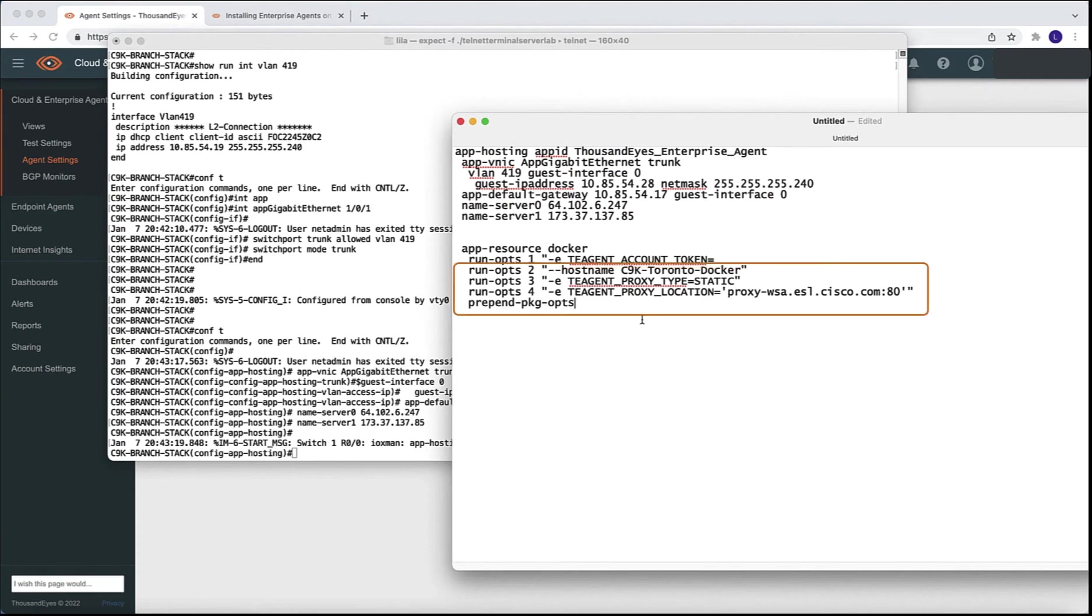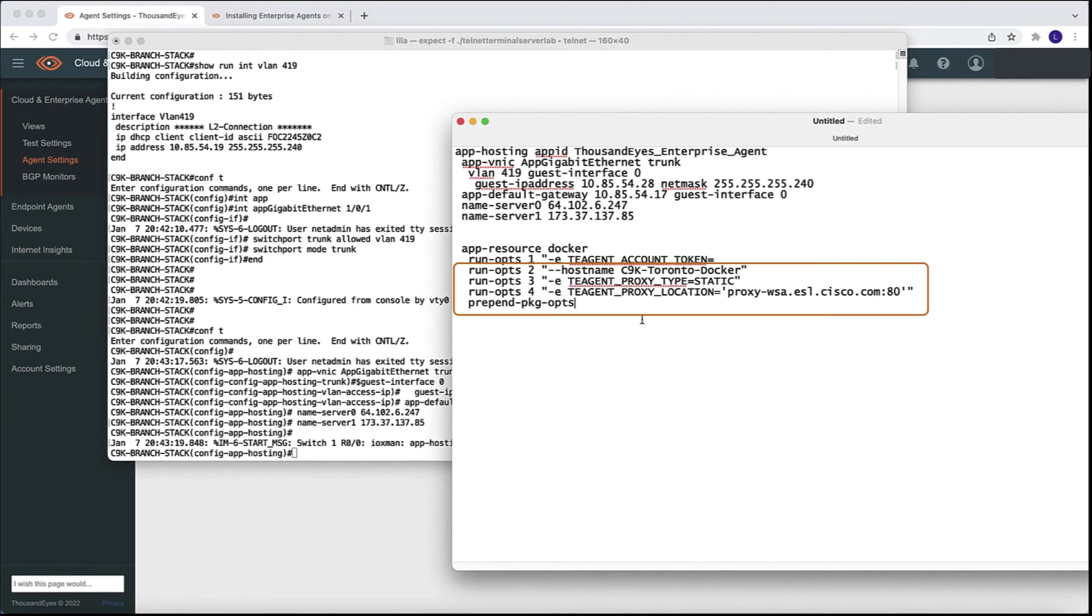Then we have other options like the hostname, we can specify a particular string like we do here with cat9k Toronto Docker, or we can use the actual hostname of the switch. If we have a proxy in our environment, it's also in the Docker runtime options where we specify this configuration.